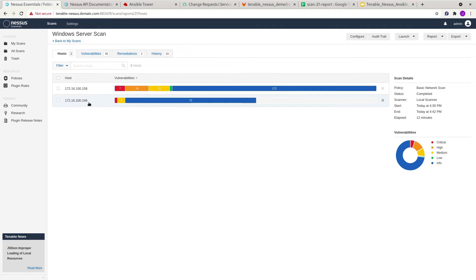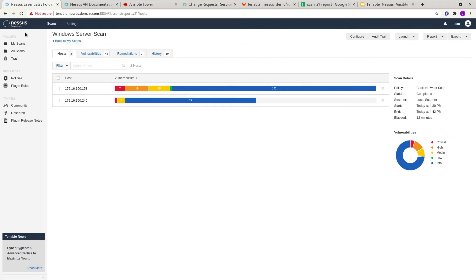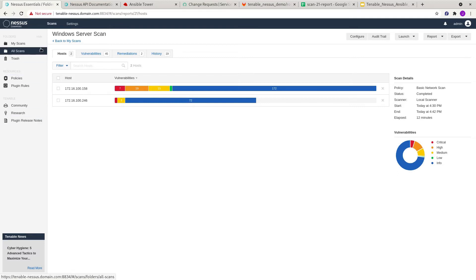You will see later on in the flow that Tower is just going to perform the patching on the .158 server and will not do anything on the .246 server. I'm running Nessus Essentials here — this is a developer's version. You can use it for up to 16 hosts, and it's actually available for anyone to use.